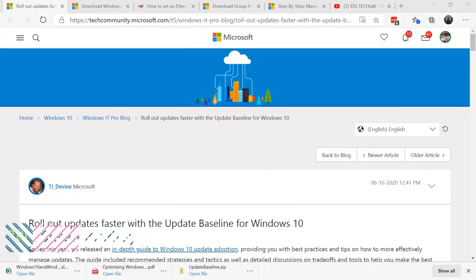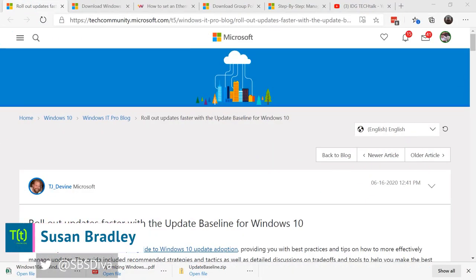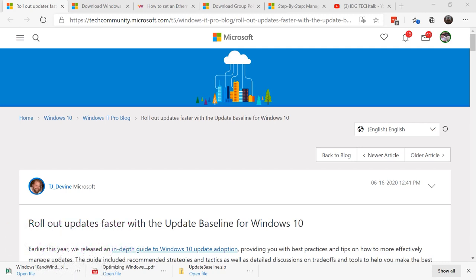This is Susan Bradley for CSO Online. Today I'm going to talk about working from home and especially for you in the admin administration section, controlling from the office on home machines.